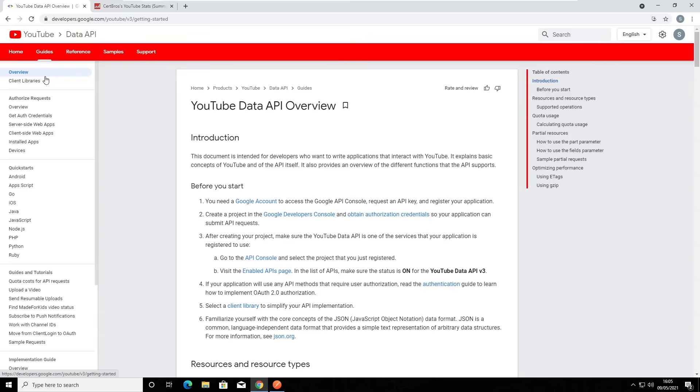Now, this isn't a tutorial on YouTube APIs specifically. So if you're going to try this yourself, have a read through this guide and it should take you through the steps you need.